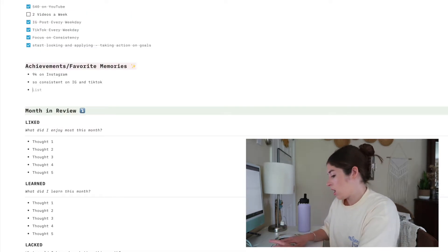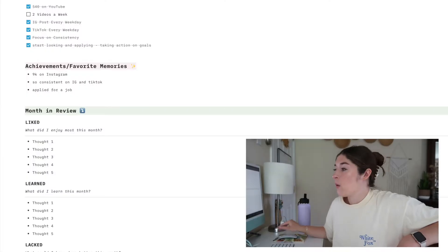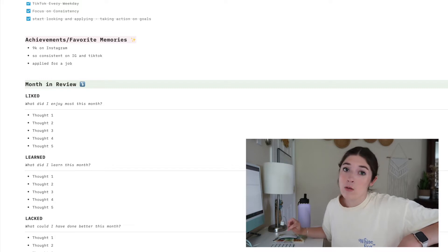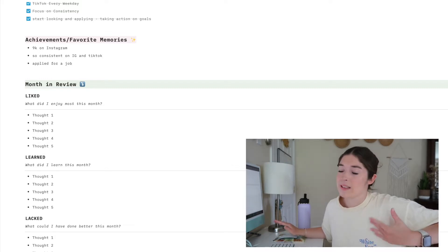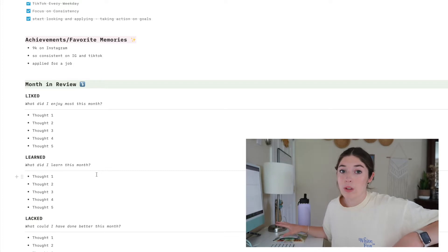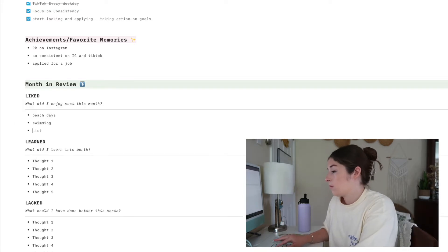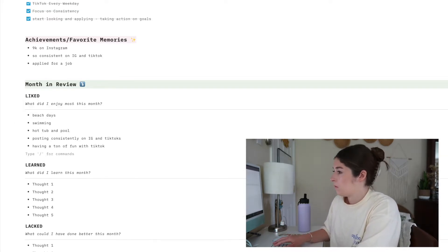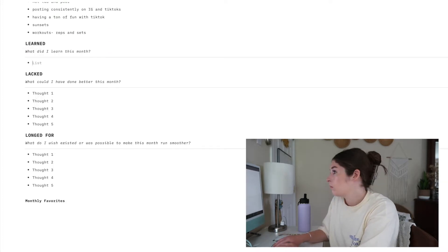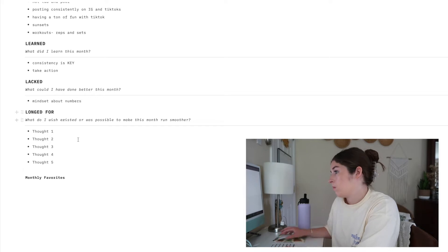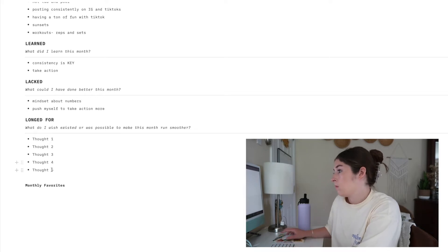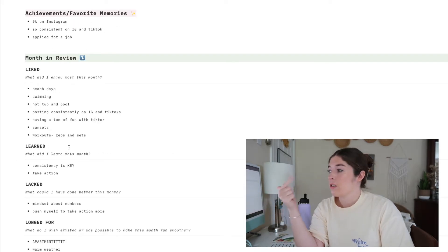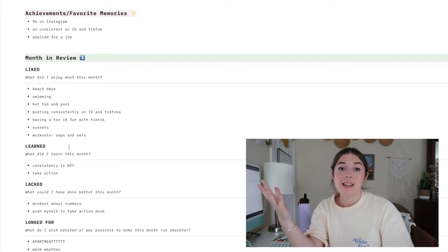I applied for a job, which was a very difficult thing for me because I really like working for myself, but I definitely need the extra income, so I applied for a job. Now we're moving on to what I liked, learned, lacked, and longed for, and if you've seen my videos before, this is a template and you just kind of go through and write down what you liked about the month, what you learned this month, lacked, and what you longed for. I went through and did my liked, learned, lacked, and longed for, and what I liked this month really quickly. I'll go through it.